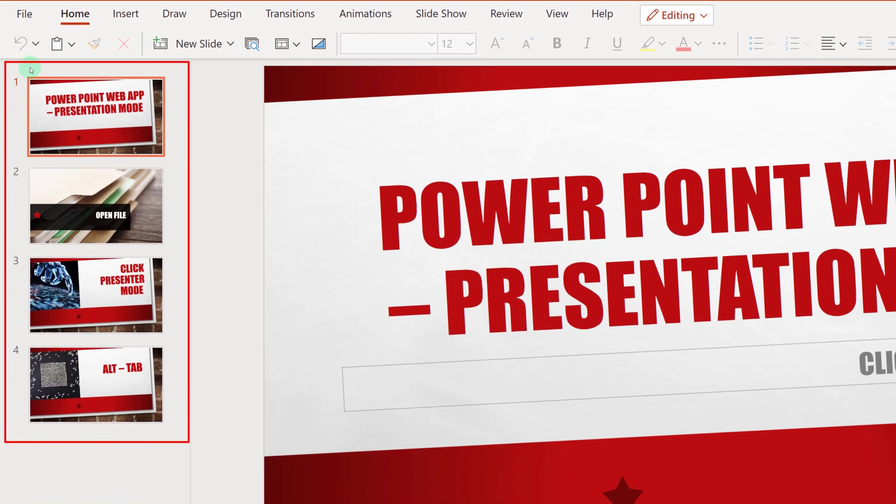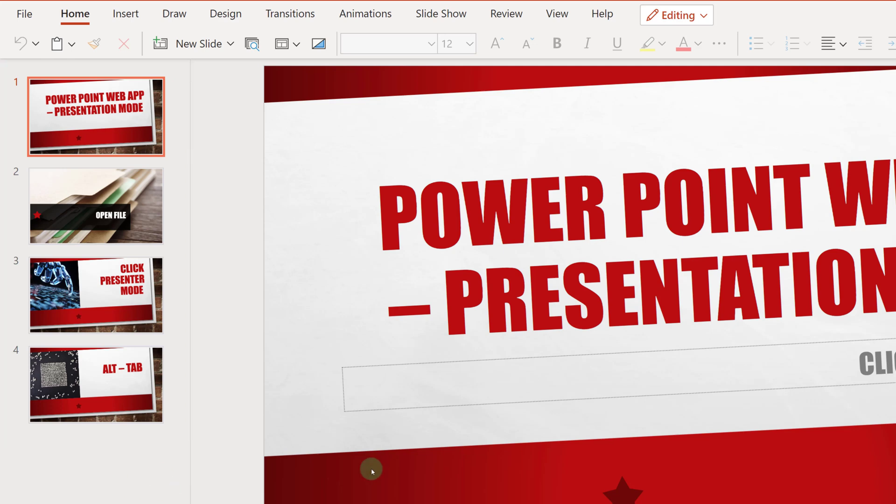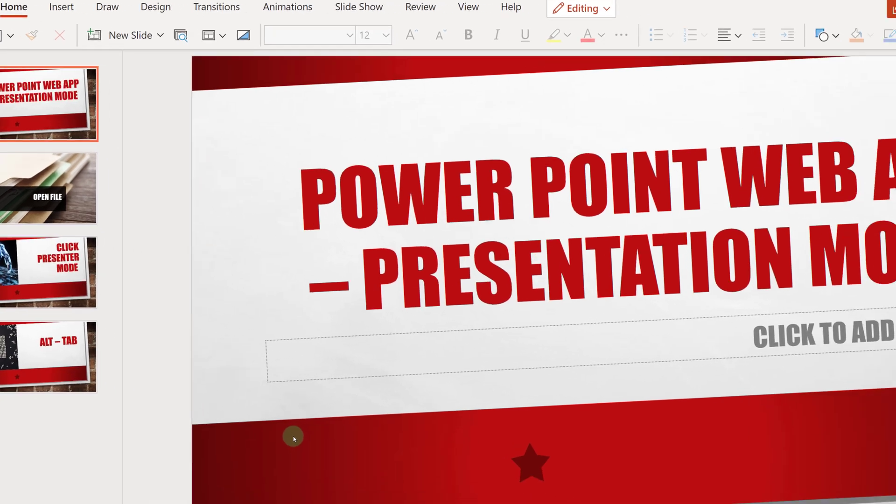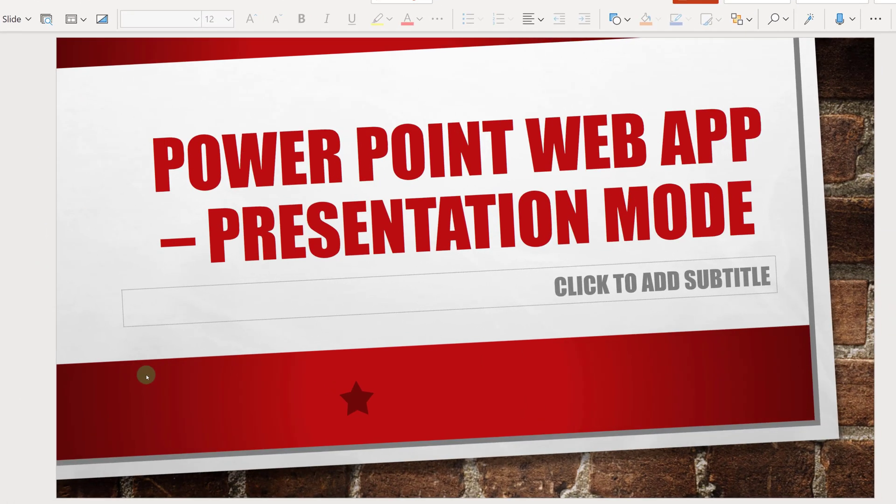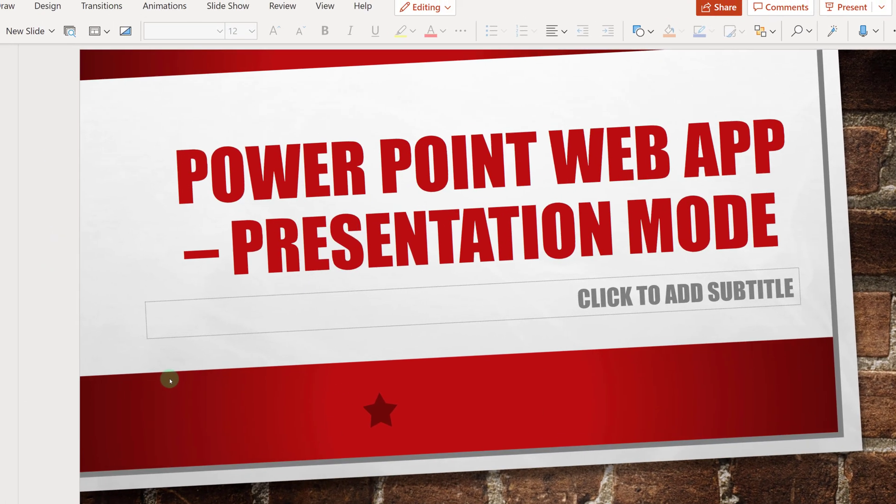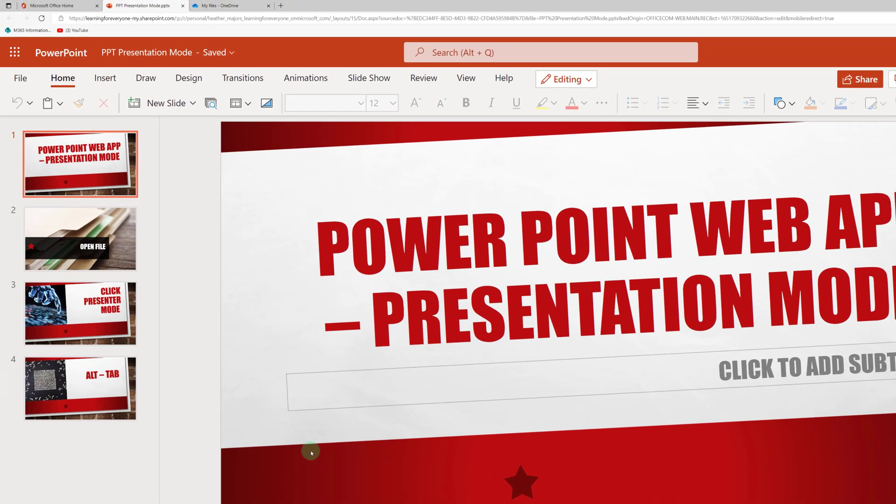The problem is the default view for PowerPoint on the web is to put your slides in the edit view where you see all of the slides running down the side and then the content in the center. What I want is to show the slide in the full presentation mode while simultaneously keeping it in the PowerPoint tab.